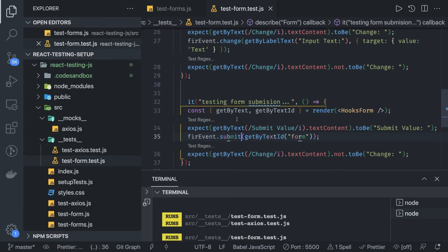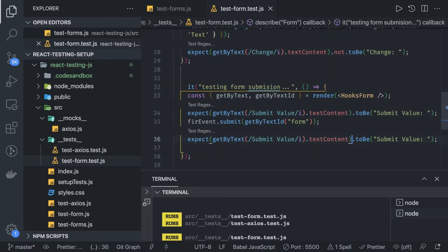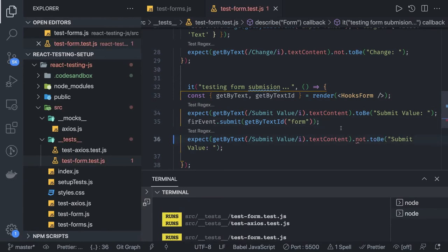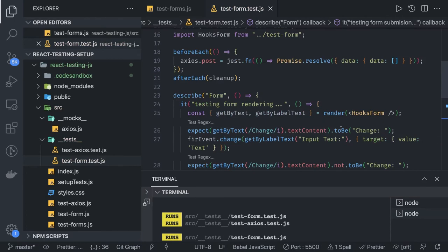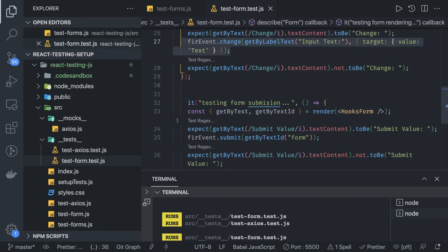It's not an onChange or onClick, it is submit. Once the submit is done, this text value will not be equal to just 'change', so it is .not.toBe. This is a simple test case — we checked that if you haven't typed anything the value inside the label will be 'change', but when you trigger the change event the value changes. We can also check about submitting the form.